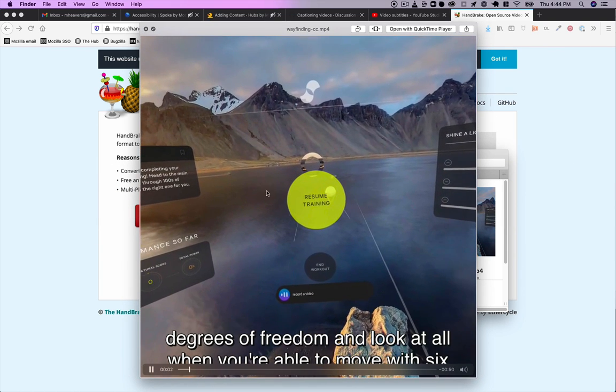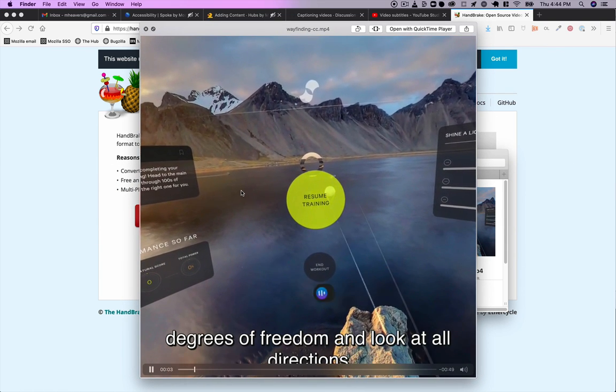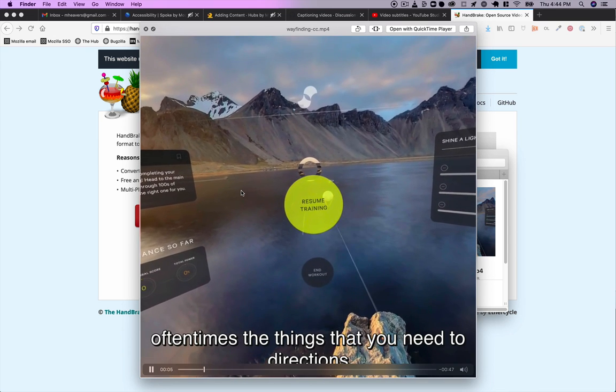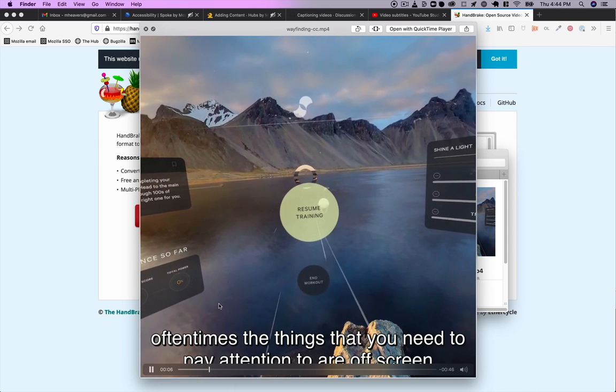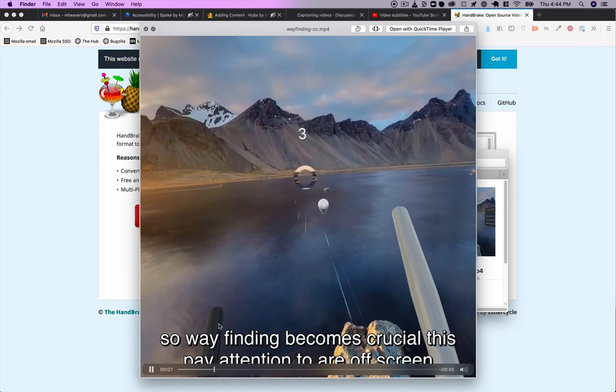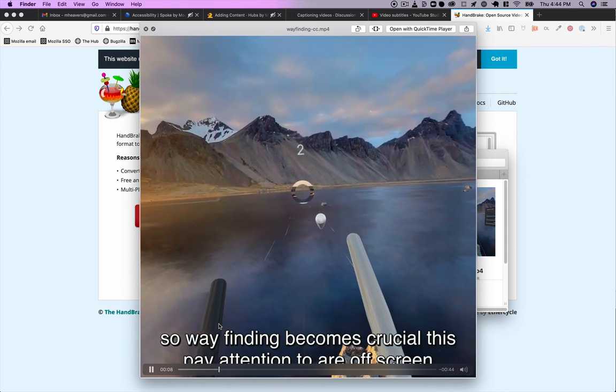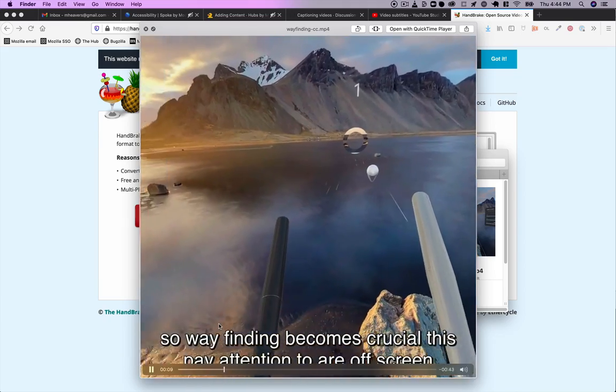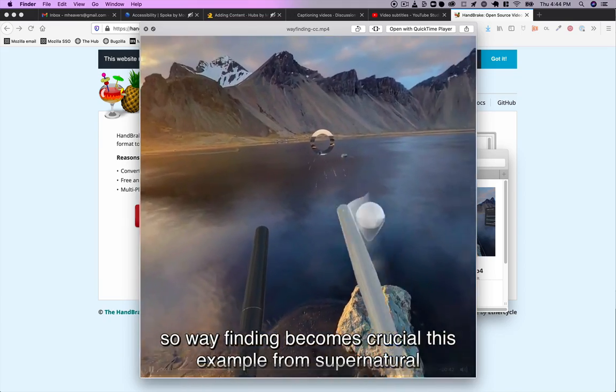And so now when I open this video, you can see we've got these subtitle tracks in here and they're baked in, meaning they're part of the video.